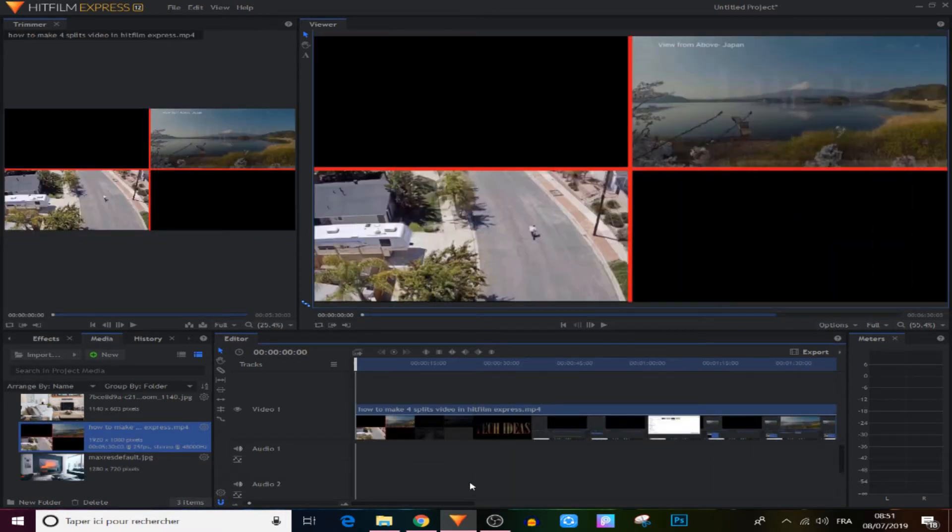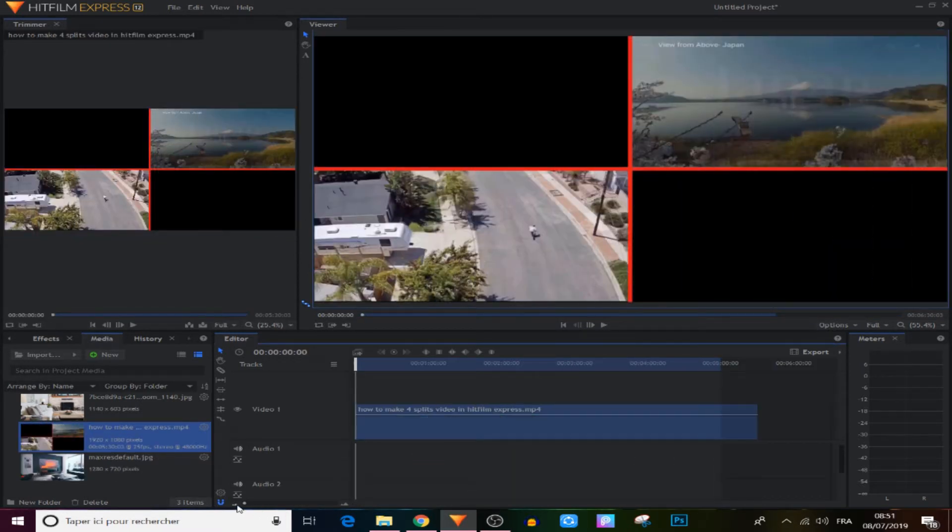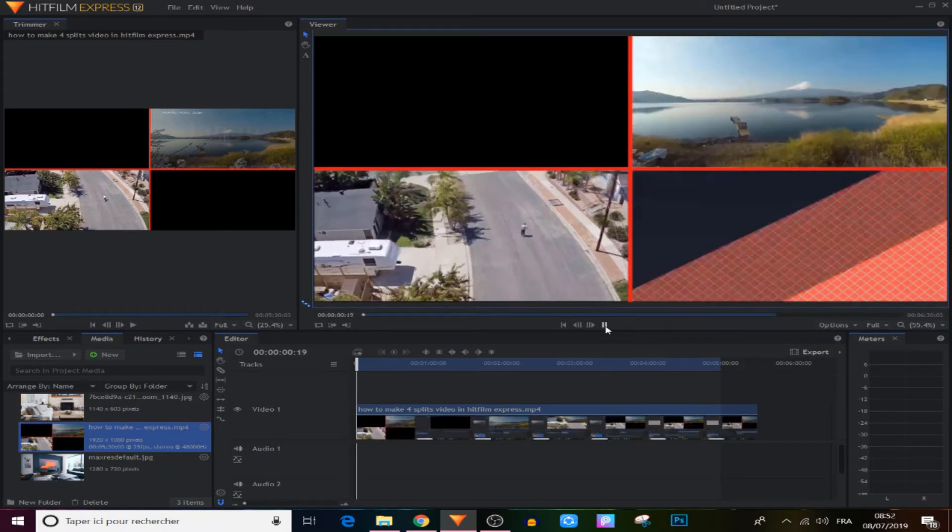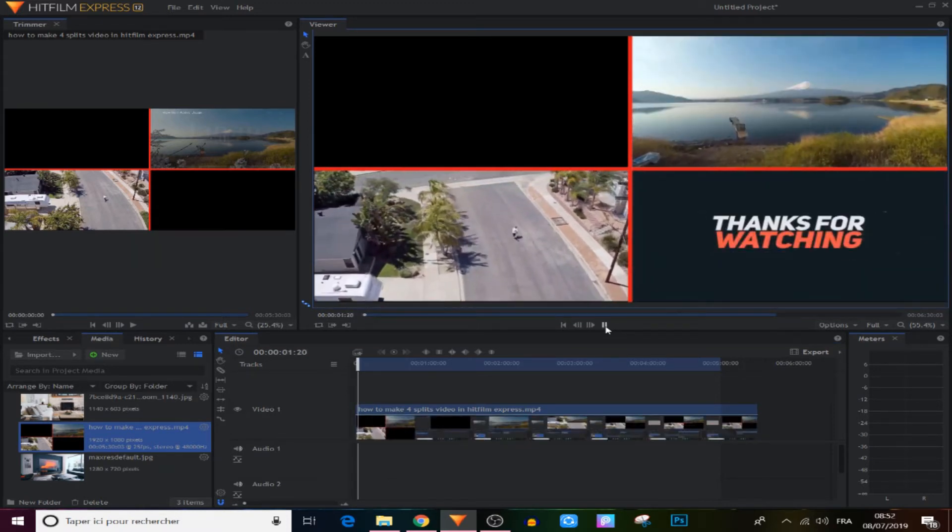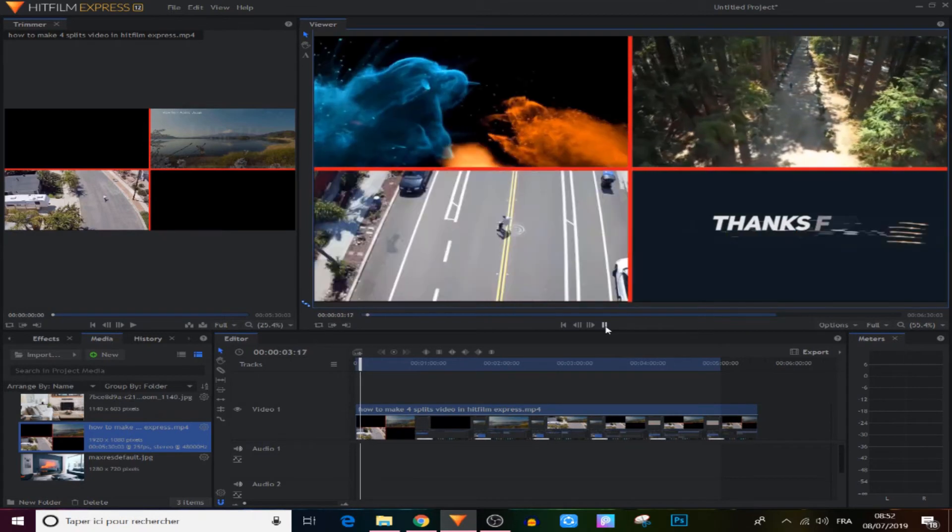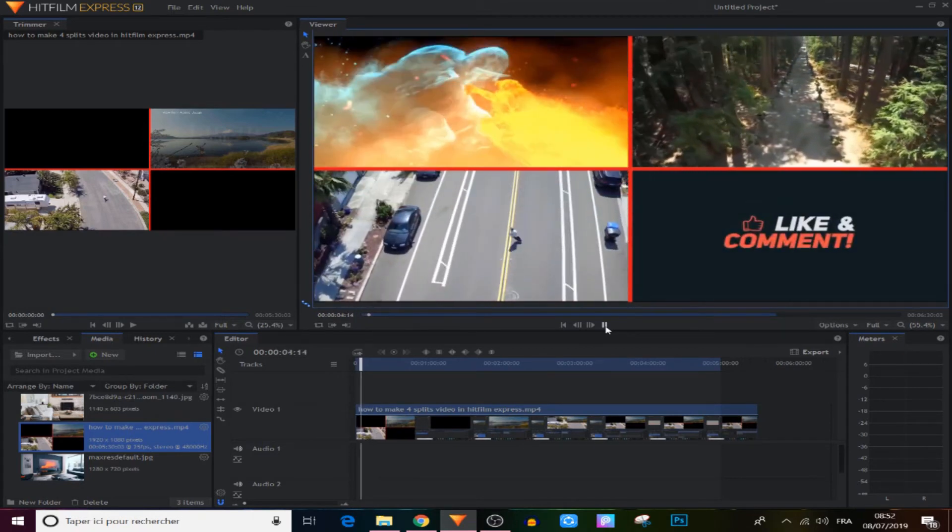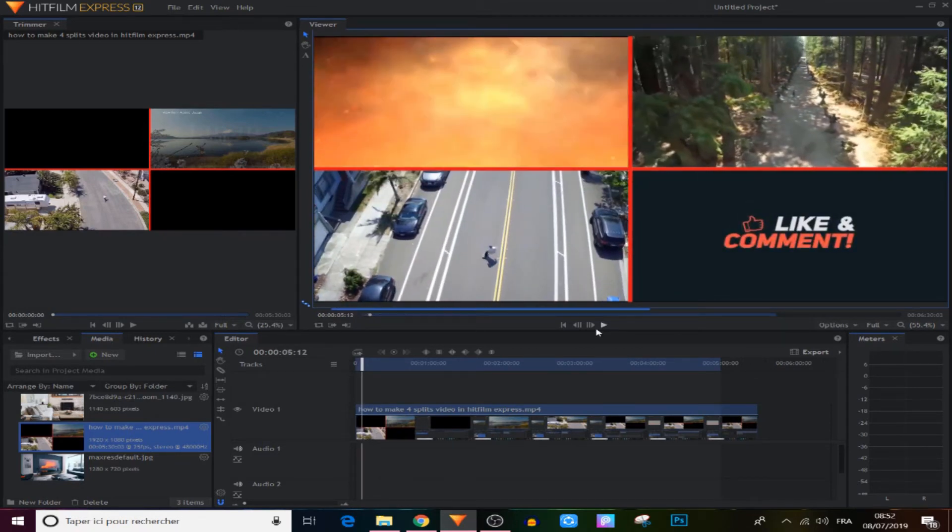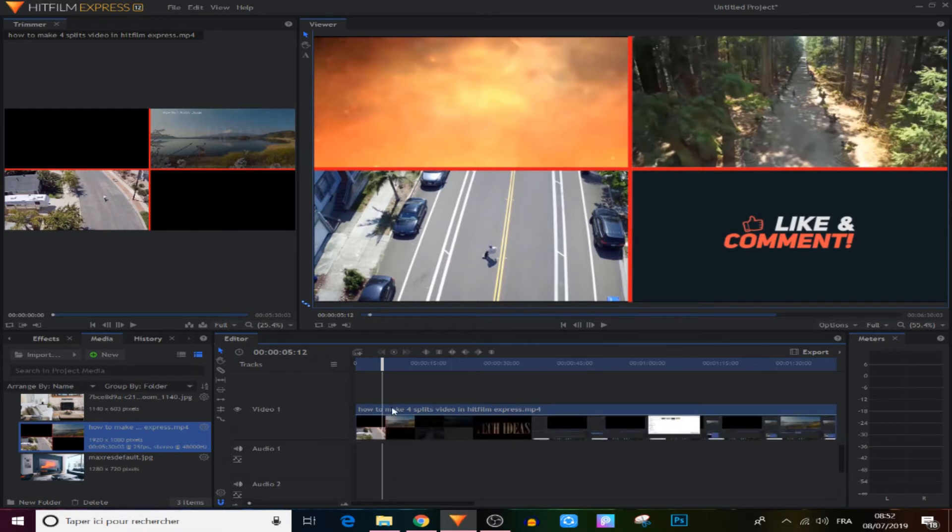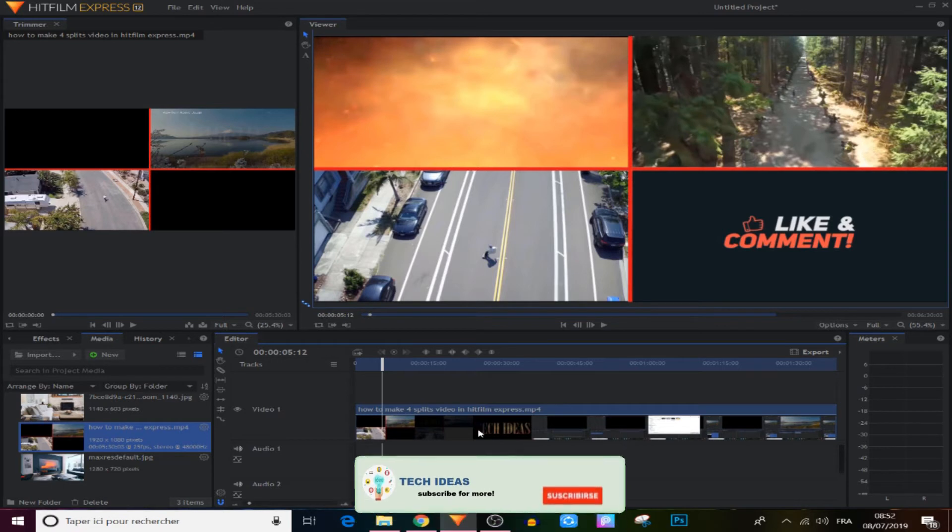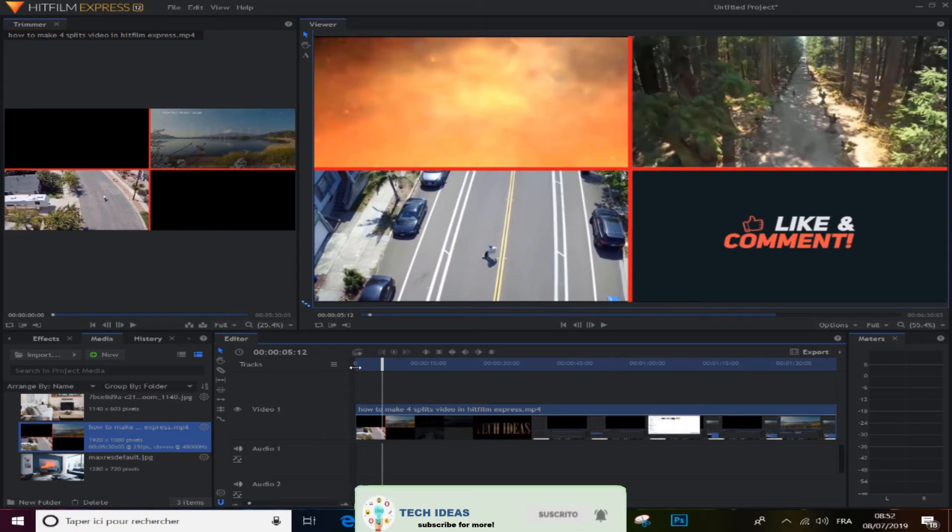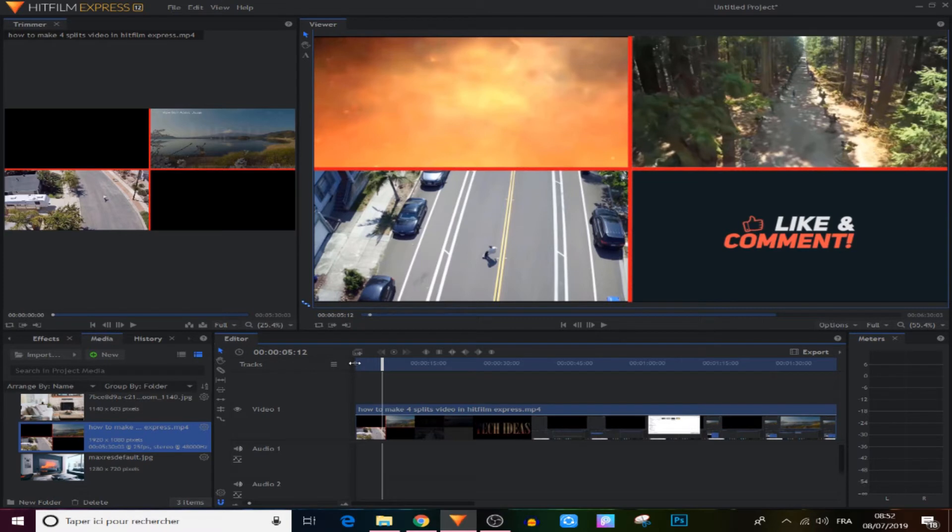So now guys I'm gonna show you two useful things about exporting new project in HitFilm Express. I know that most of you know this, but this is especially for beginners. The first thing that I will show you is that you can export only a part of your project, a specific part of your project. Let's say this video, and this is from the last tutorial about how to make 4 splits video inside one. You can check it out, I'll leave it in the description below.